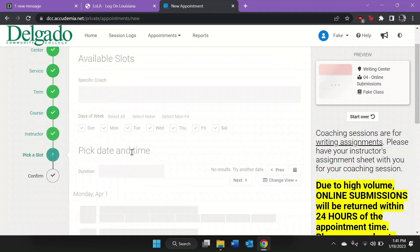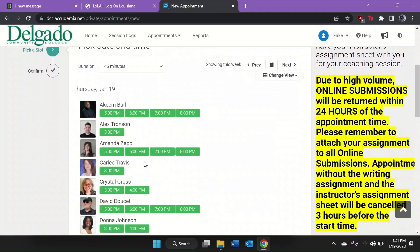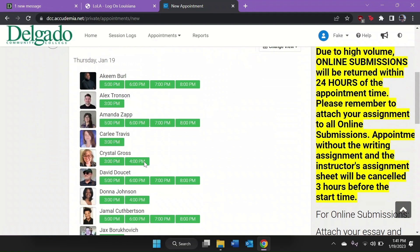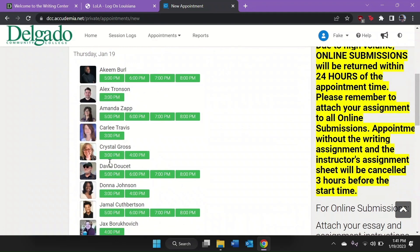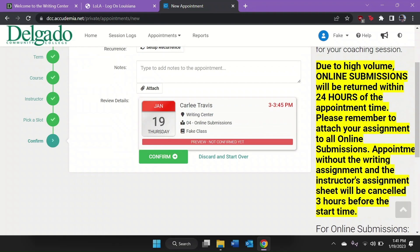Select the service and the course again, then select a coach and a time. Now before you click Confirm, you'll need to attach your documents.